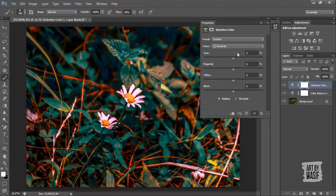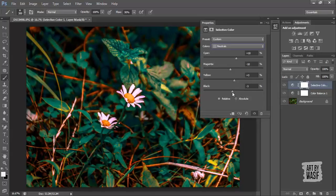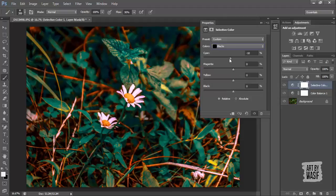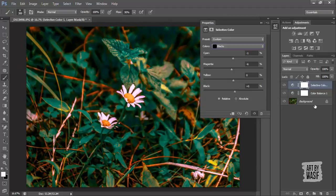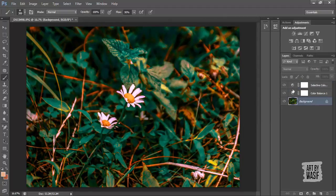You can apply it in any photo while doing photo editing because it changes the colors. Now you can see before and after.